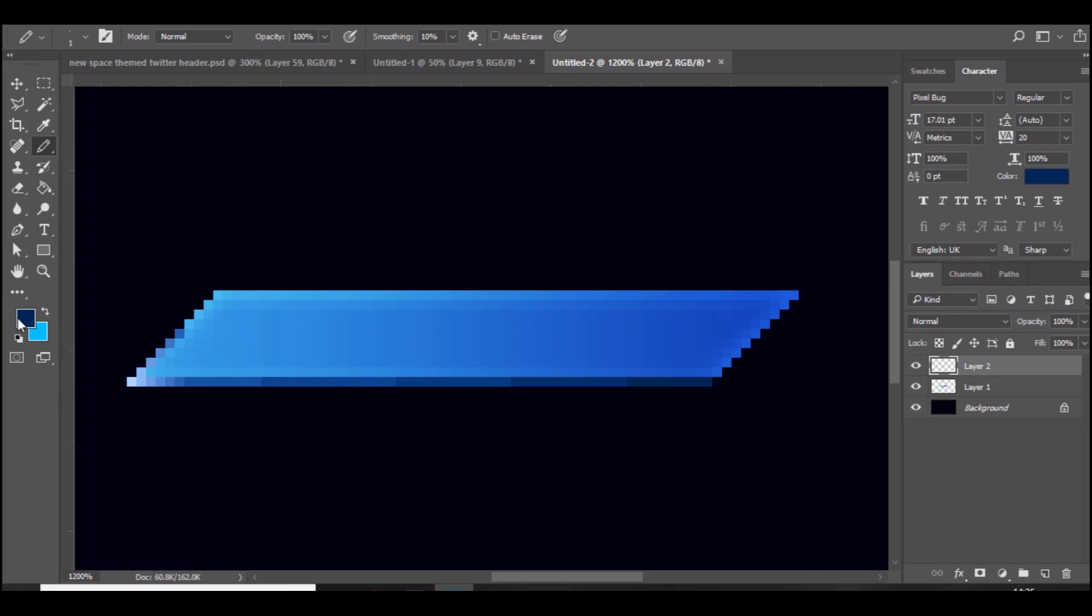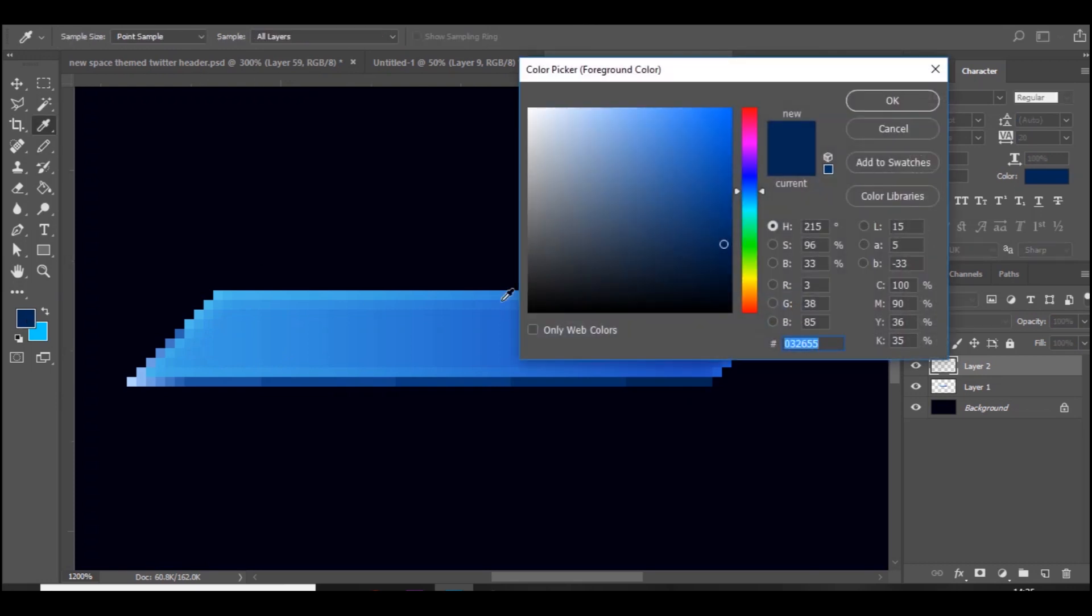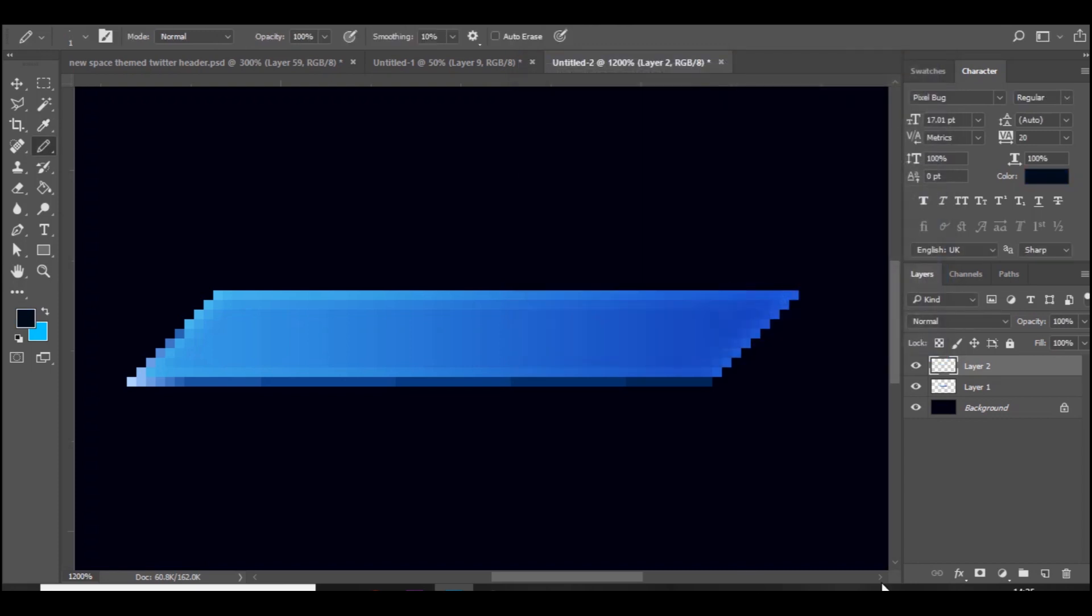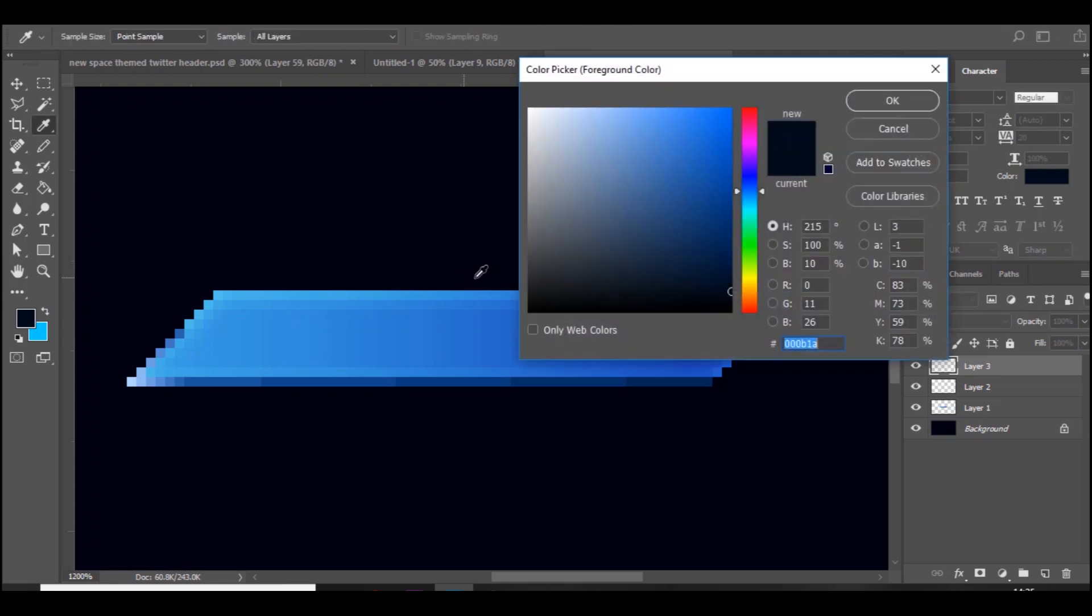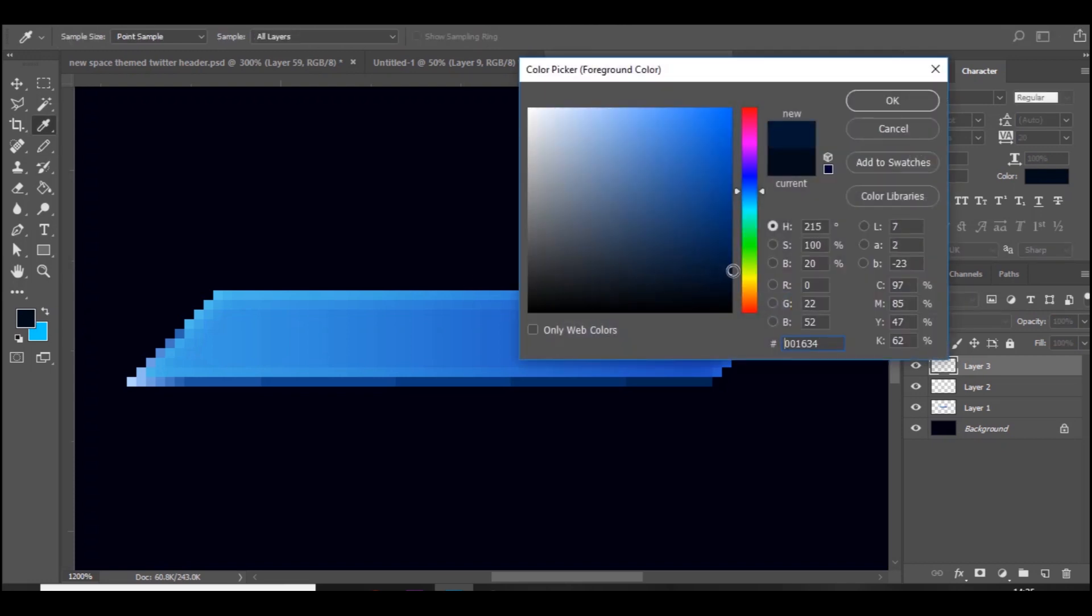And then you can do the exact same in the top right. So we'll just choose a really dark blue, add a new layer, press once in the top right, and then move it up this time.